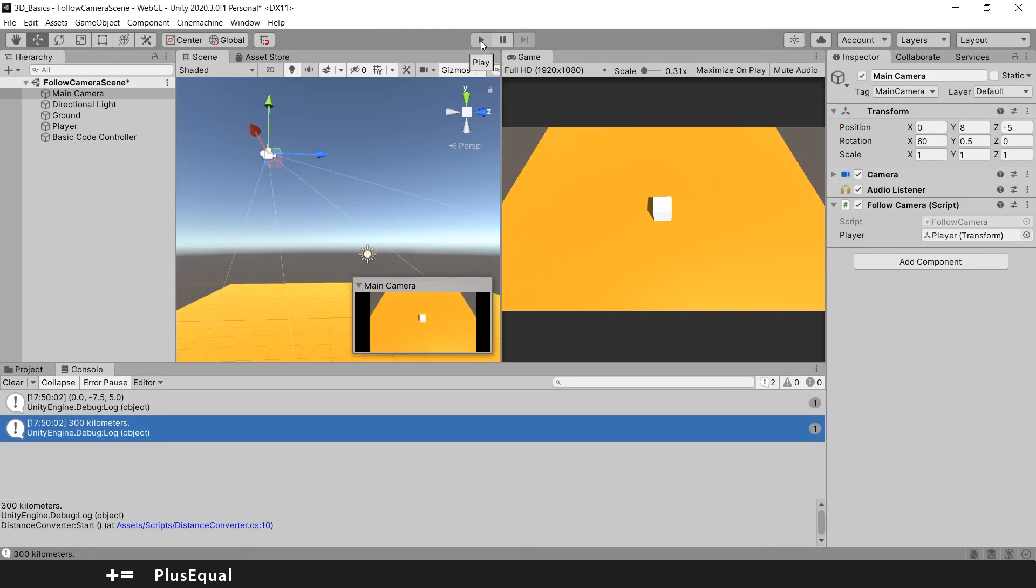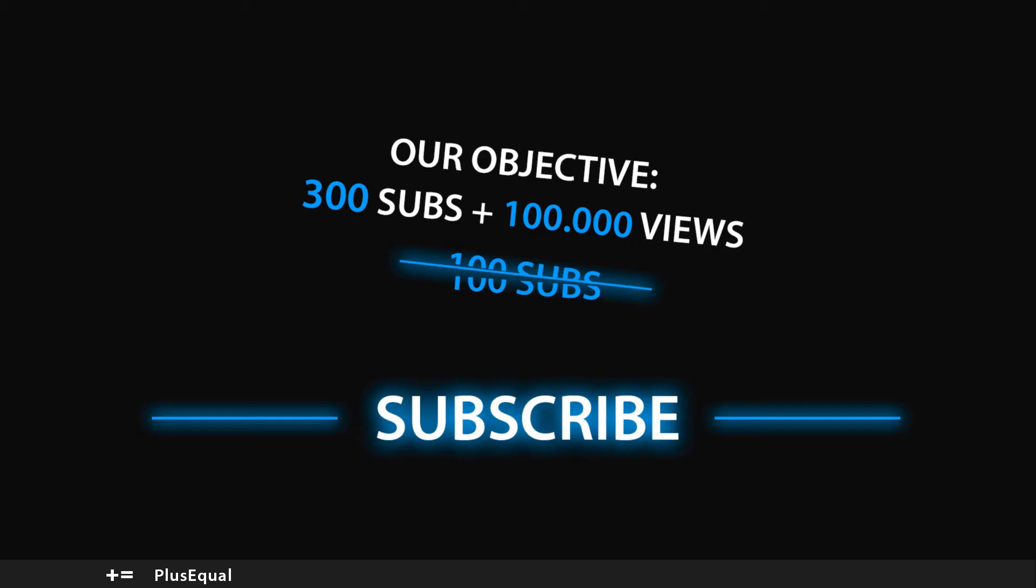So I hope you guys learned something new with this tutorial. This is one of the most simple ways to create a follow camera. You can go and mess up with the values, try things for yourself as well. But yeah, that's it for this video guys. I hope you guys enjoyed this tutorial and put it to good use. I'll see you in the next one. Thank you a lot for watching and remember to leave a like and subscribe if you are not a subscriber yet. So I'll see you next time.